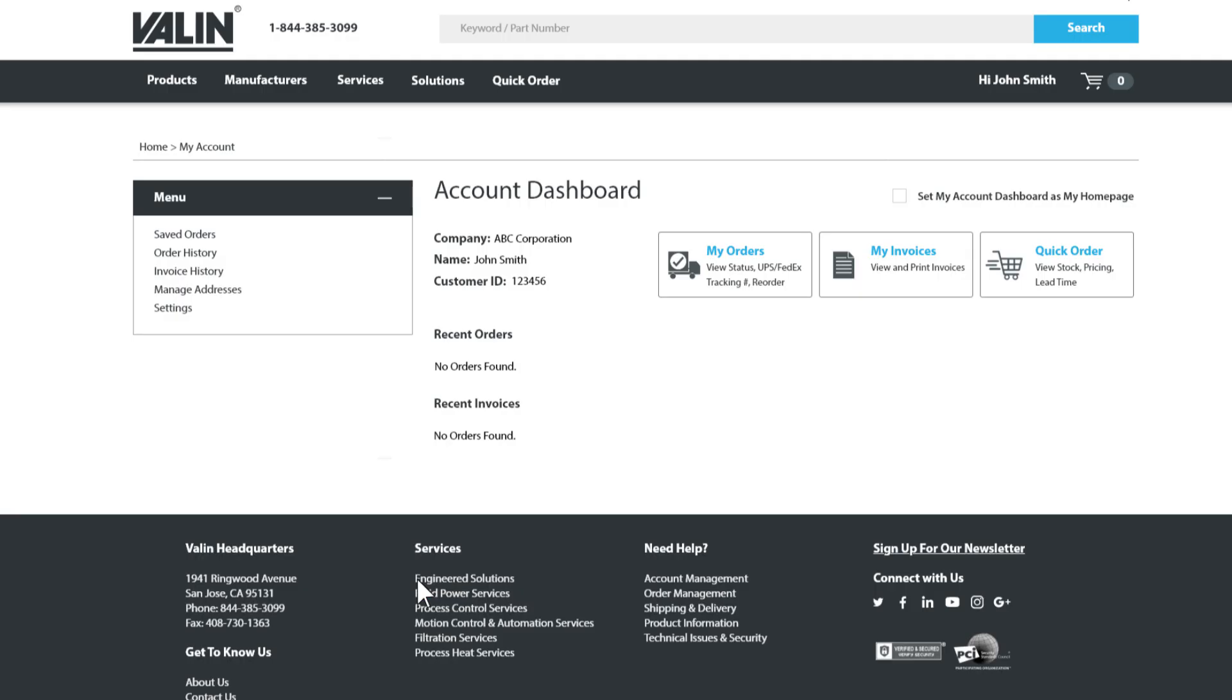If you placed an order in the past using the Checkout as Guest option, you will not have access to that information and will need to create a brand new account. Once logged in after registration, you will be able to manage all your future orders and invoices.